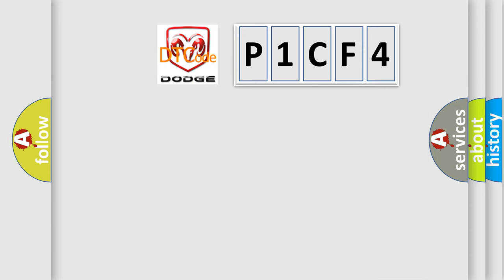So, what does the diagnostic trouble code P1CF4 interpret specifically for Dodge car manufacturers?